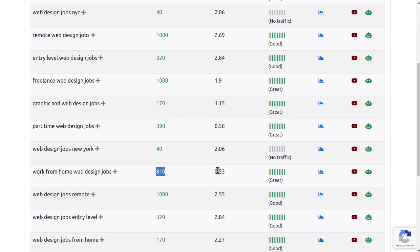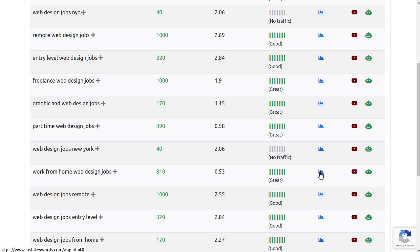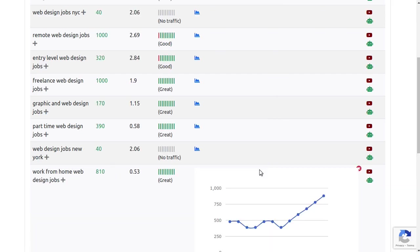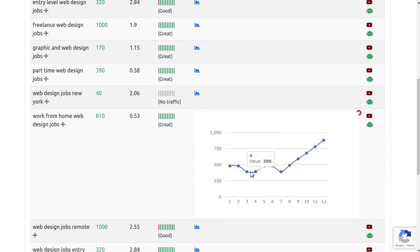Or this keyword here, work from home web design jobs, has an even lower competition score but good traffic. Now, let's check how this keyword has been performing in the last 12 months. Click this Keyword Trends button here. This keyword's volume is on the rise as more people are working from home nowadays.